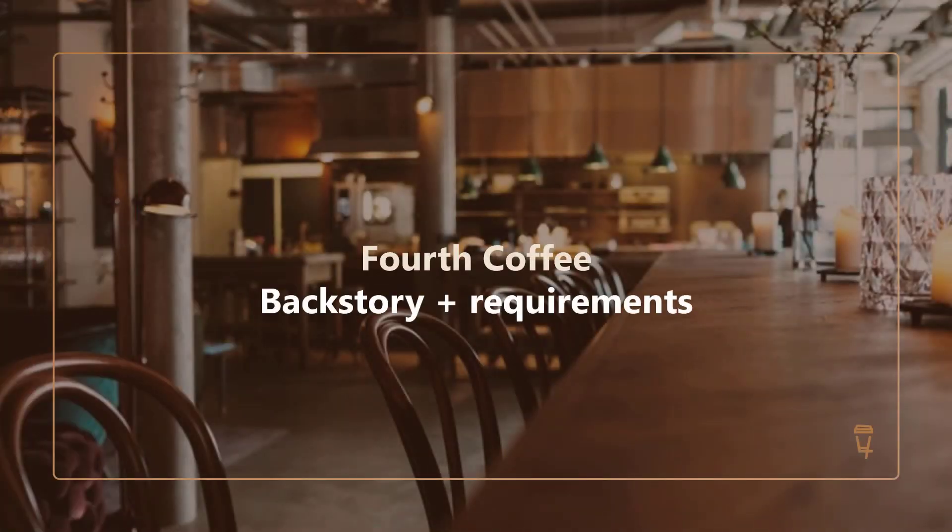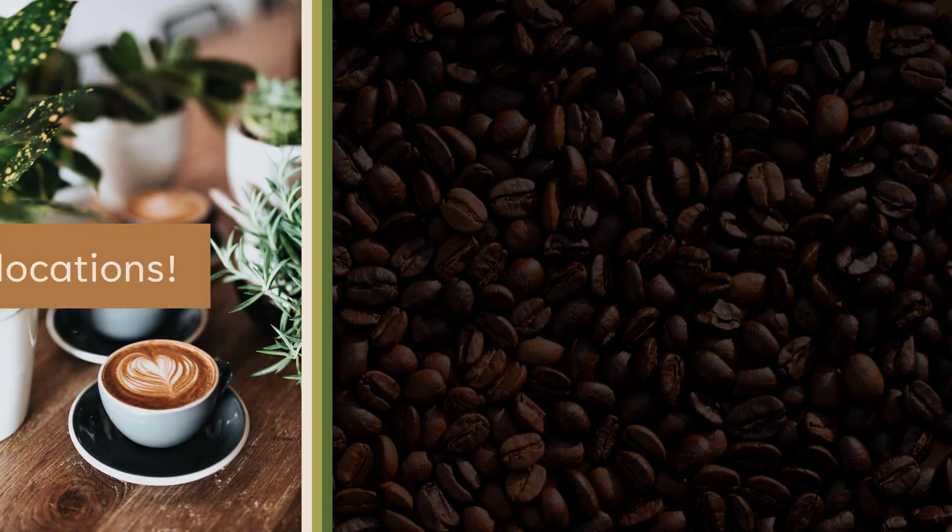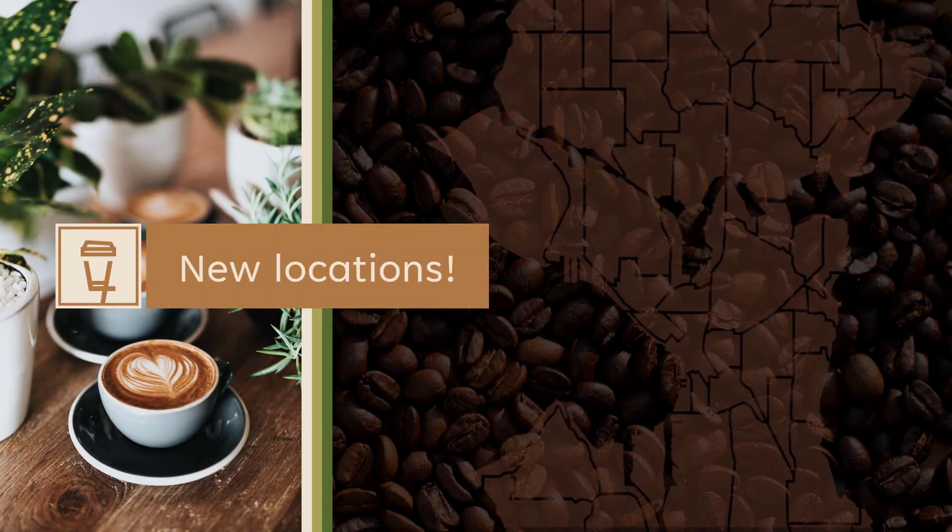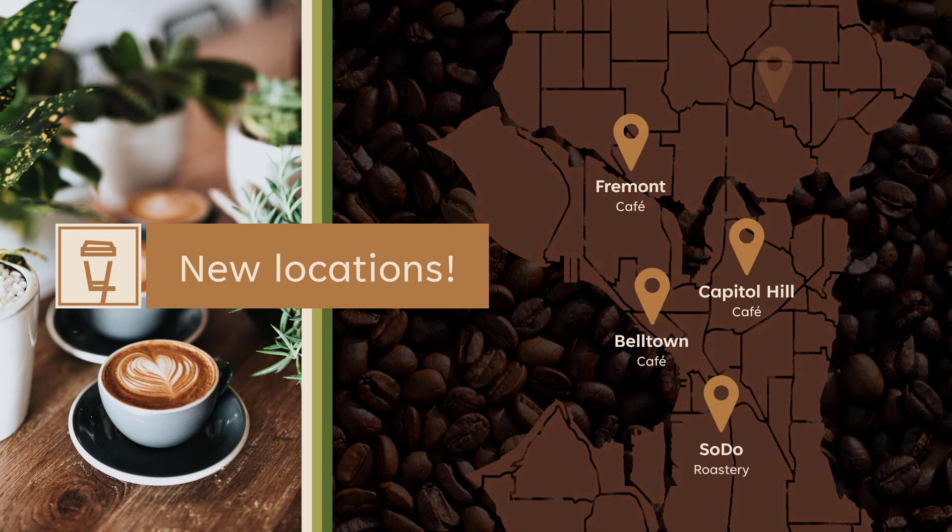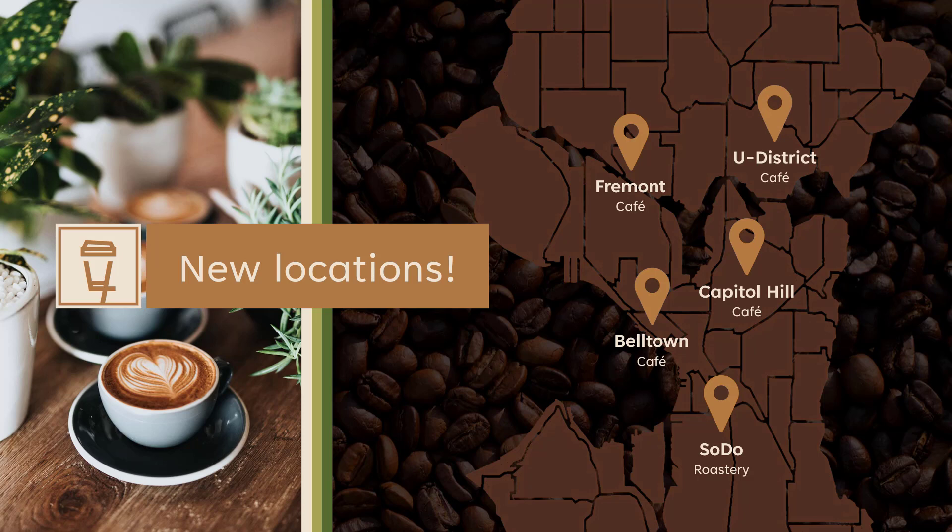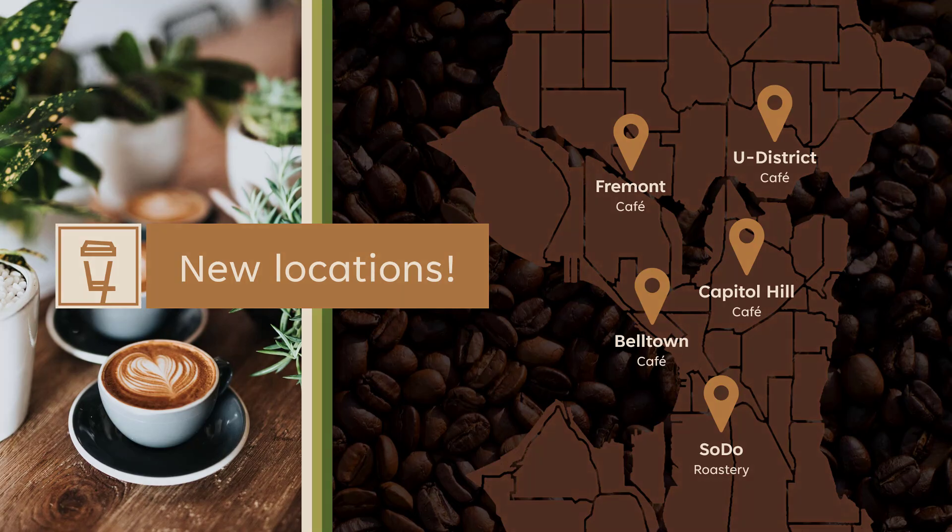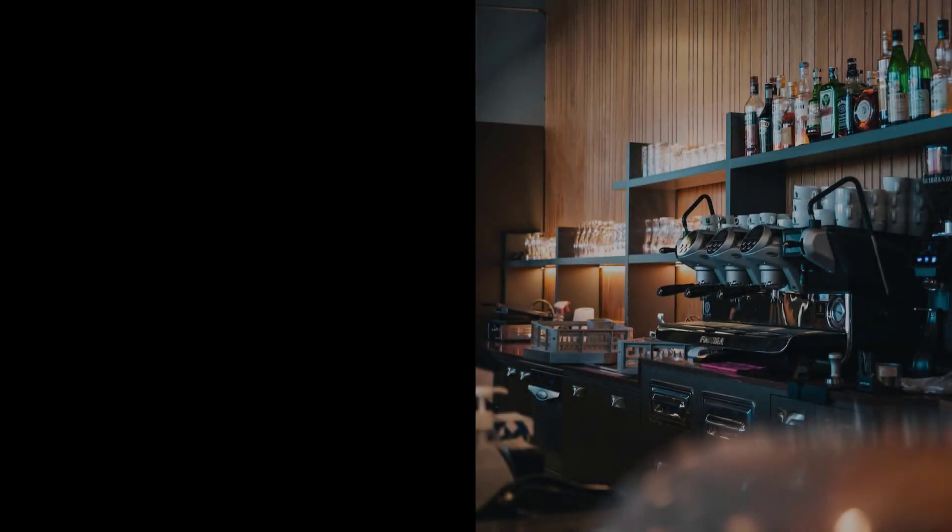For this demo, we'll use the example of Fourth Coffee, a fictional retail coffeehouse chain. Today, they're expanding by opening four new locations in the Seattle area, as well as a local roastery and warehouse. Fourth Coffee is a cloud-first company. They run their website, their accounting and HR systems, their email marketing campaigns, all in the Microsoft Azure cloud. But to operate their brick-and-mortar cafes, they do have a couple of software applications that need to run in every cafe. Let's focus on two of them.